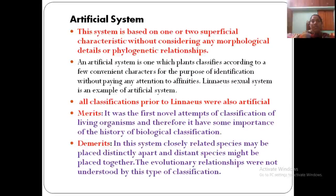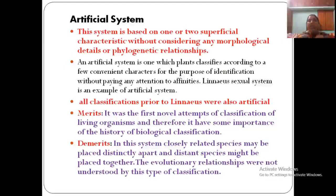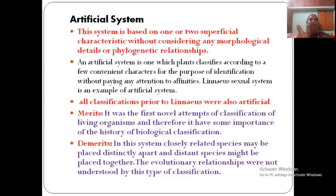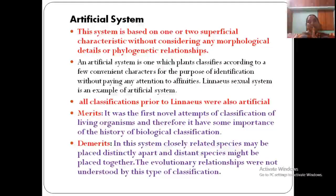What is the artificial system? It is a system based on one or two superficial characters only, without considering any morphological details or phylogenetic relationships. Here, only a few characters are taken for classification, without considering other morphological features or evolutionary relationships between plants. An artificial system is one in which plants are classified according to a few characters, not related to affinity or relationship. Linnaeus's sexual system is an example of an artificial system.